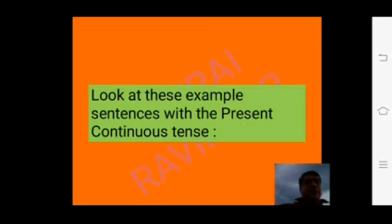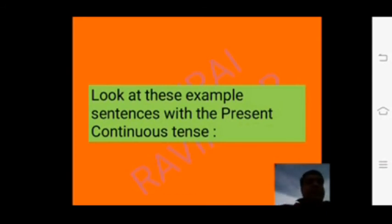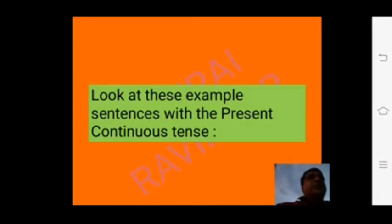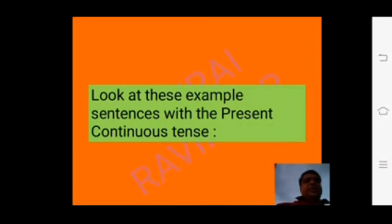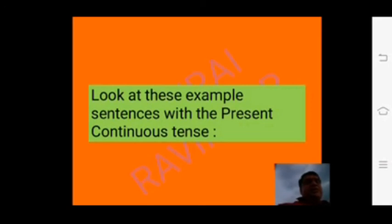More examples: he is swimming, she is dancing, it is working — all at this moment. Like this, we use the present continuous tense. Let us look at more example sentences with the present continuous tense.